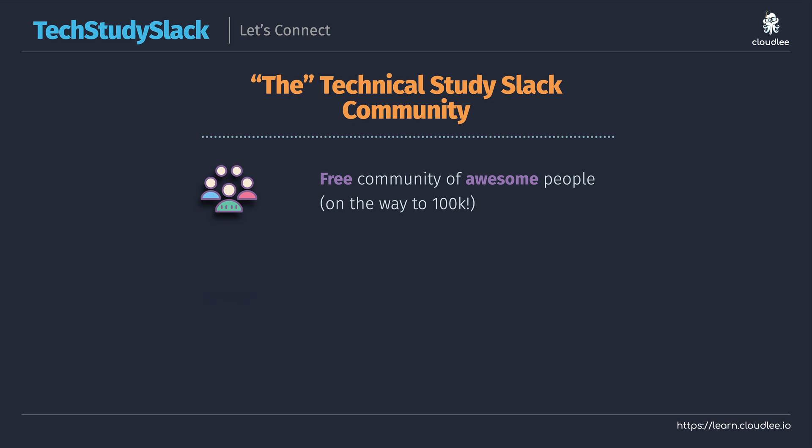Now in Tech Study Slack you're going to find lots of different channels available that can help you out. There's channels for jobs and exam advice, discussions around containers, Azure, AWS, and many more other technical and technical related contents as well.